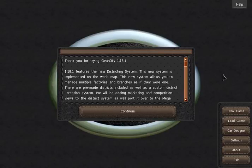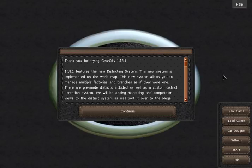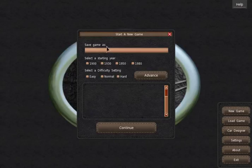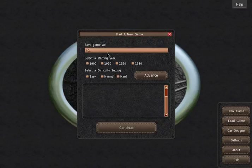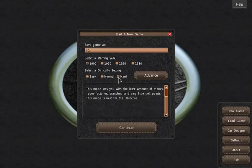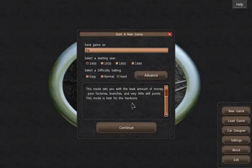Hey guys I want to play Gear City today with you. I'm on the testing branch on version 1.18.1. Gear City is still early access so it's not perfect yet but it's already a lot of fun. Starting of course in 1900 and we're gonna try hard. I actually never tried hard before but let's just see how that goes.